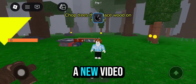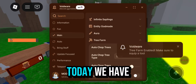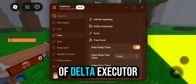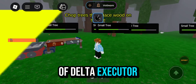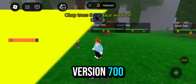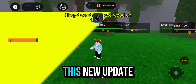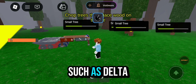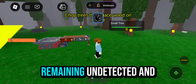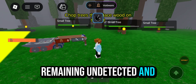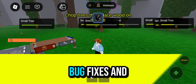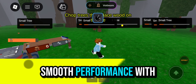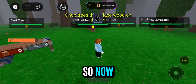Welcome everyone to a new video. Today we have the latest update of Delta Executor version 700. This new update comes with several improvements such as Delta remaining undetected and safe, bug fixes, and smooth performance with no lag.